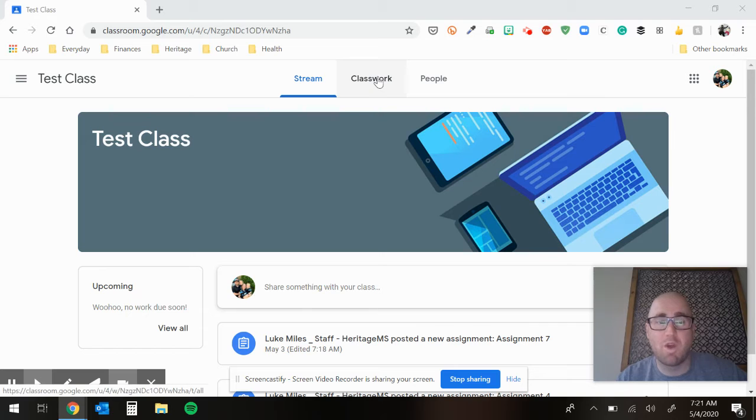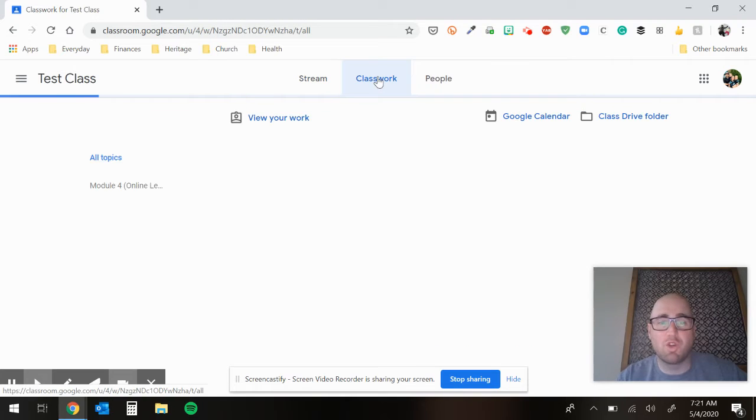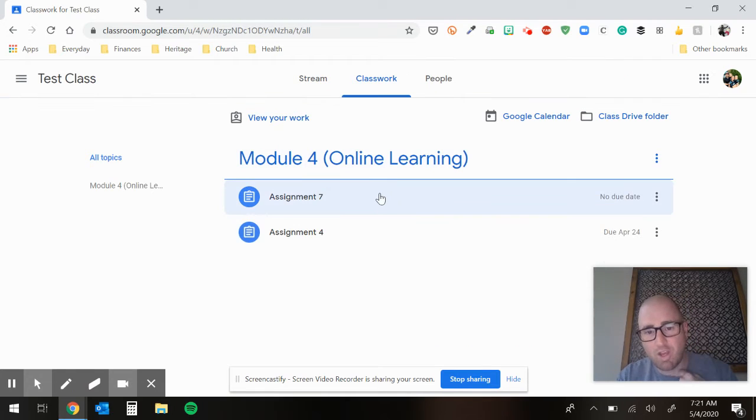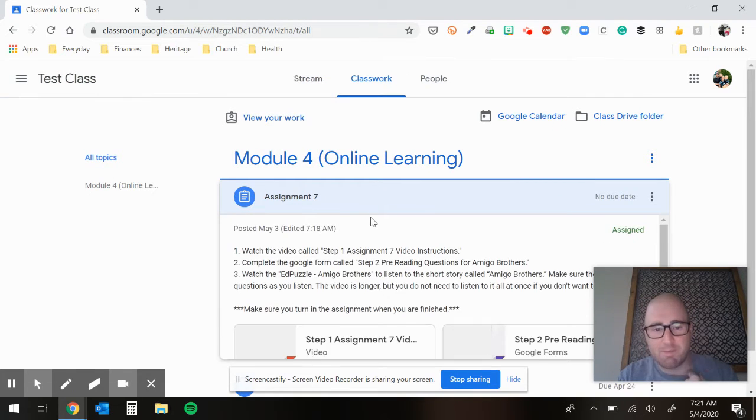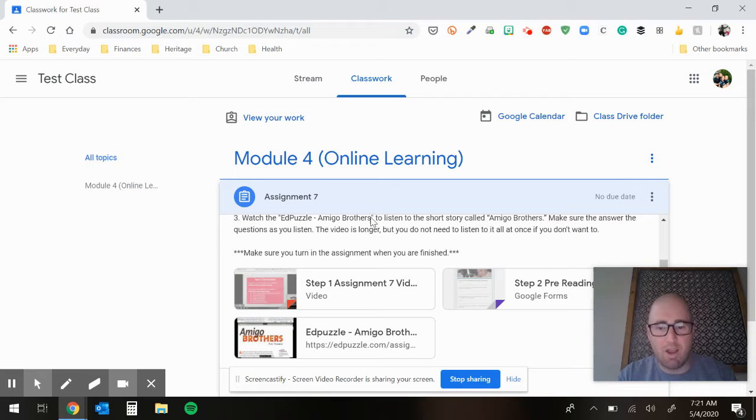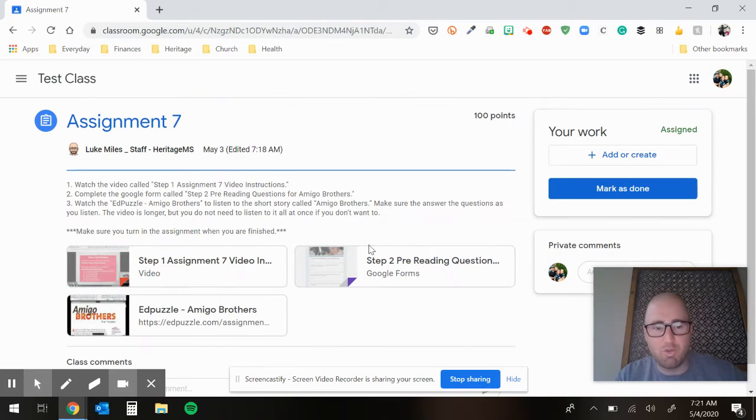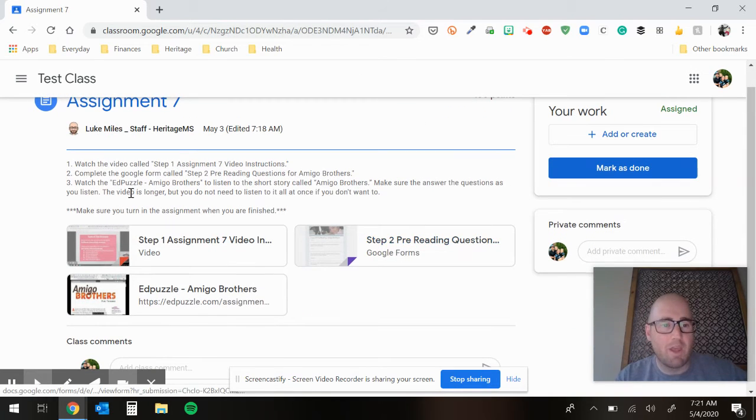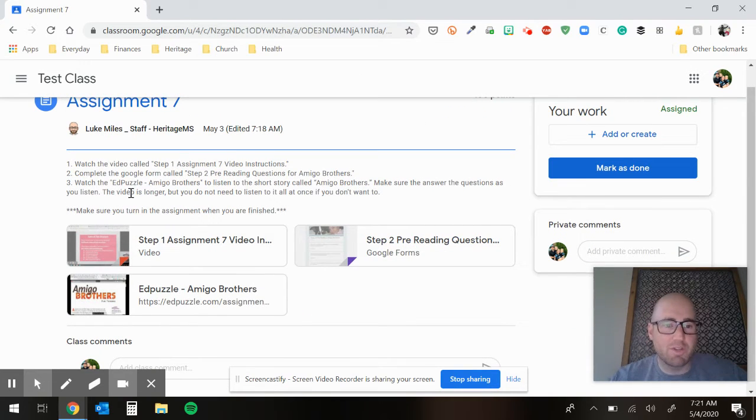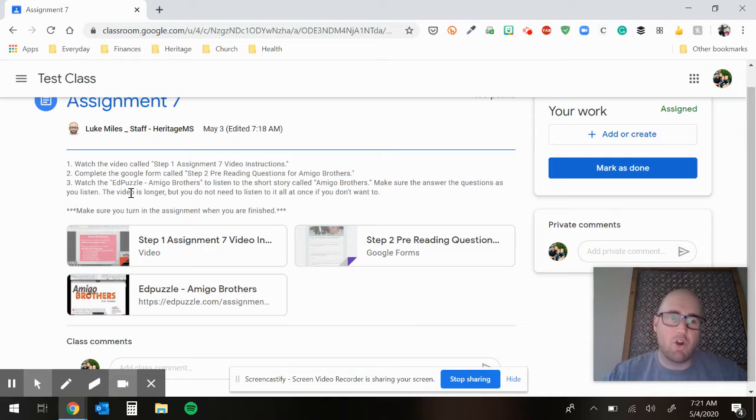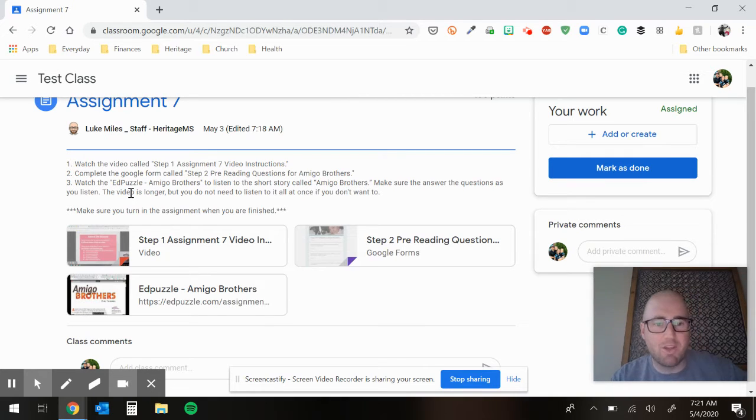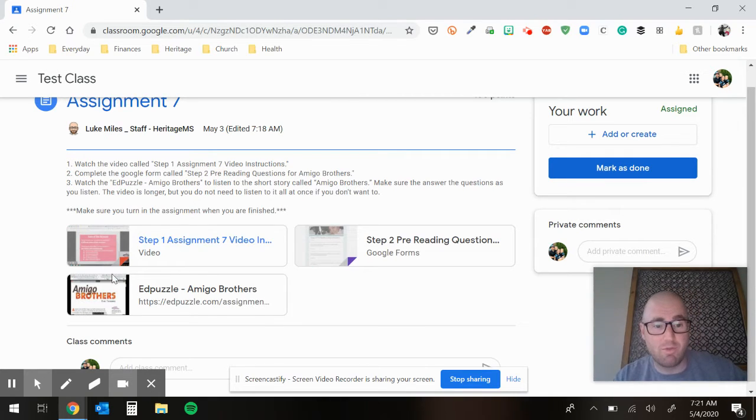As always, you click on classwork and you come over here to assignment seven. We're going to look at it. So you can see there's only a few things here. You do the first thing, which is watch the step one assignment video, assignment seven video instructions right here.